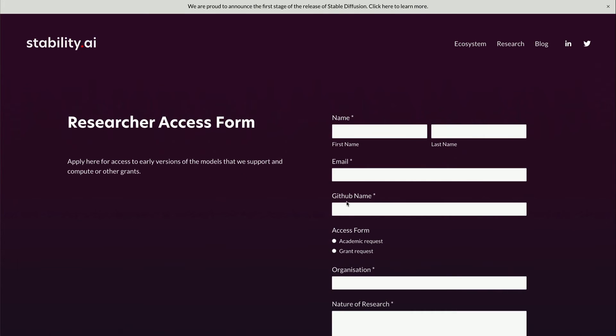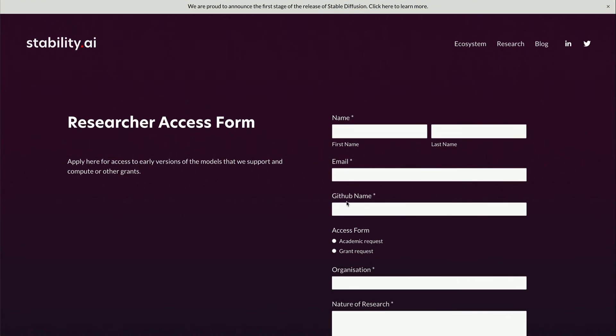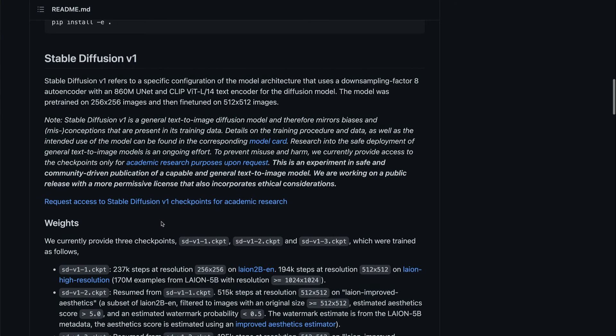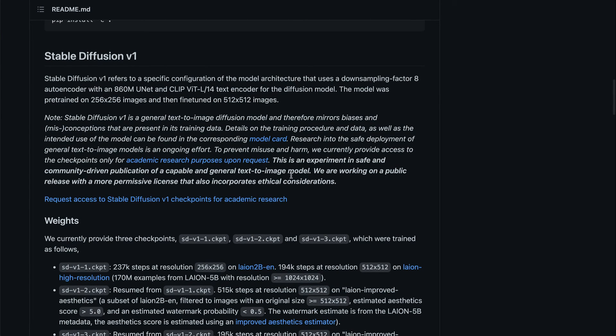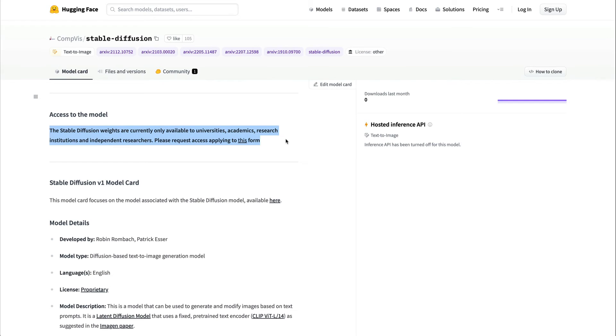That will give you access to the weights and also other things. Now, if you want to see where you will get the model from, the model is actually already uploaded on the Hugging Face model page for Stable Diffusion. So it's currently only available for universities, academics, research institutions, and independent researchers, and you can apply. You would have also noticed Andrej Karpathy...